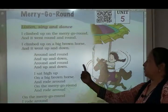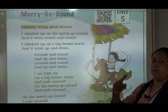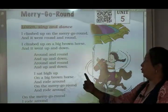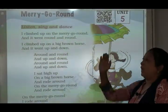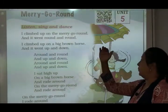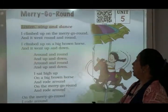Around means चारो तरफ और गोल-गोल, and up and down, and up and down.